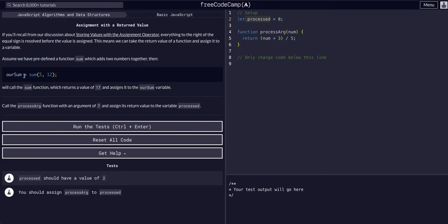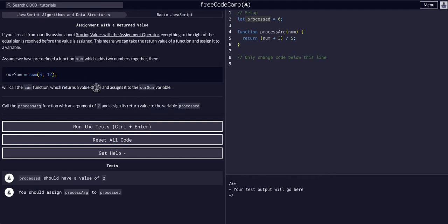And it's equal to this function sum, and it adds these two together. That's the same as saying rSum is equal to 17, because we know that this sum function simply adds these two together and returns that.